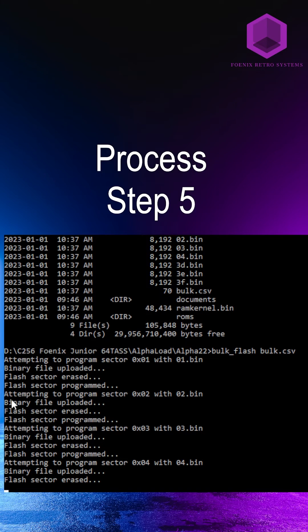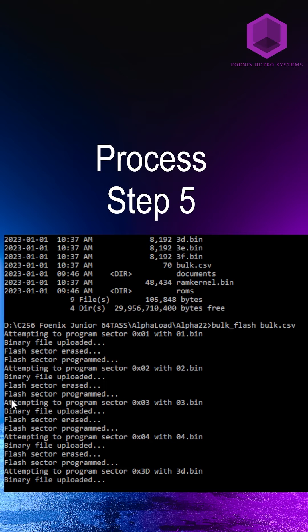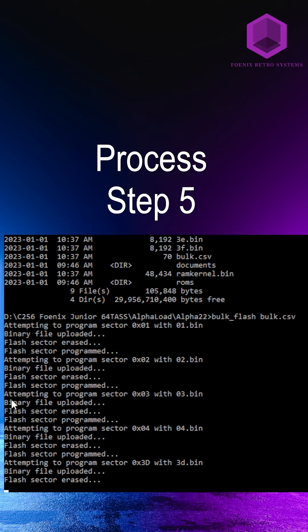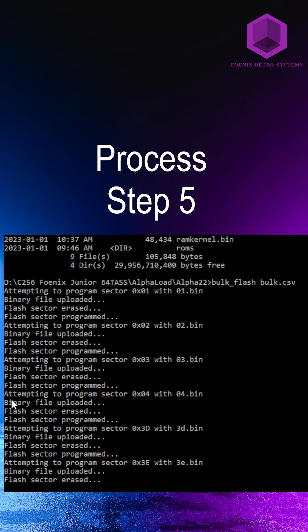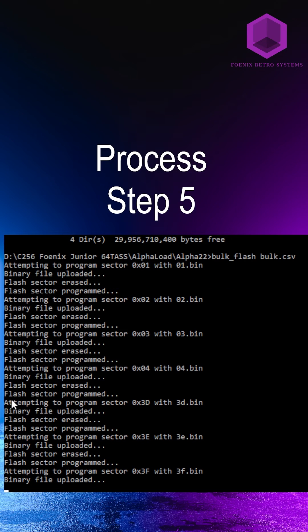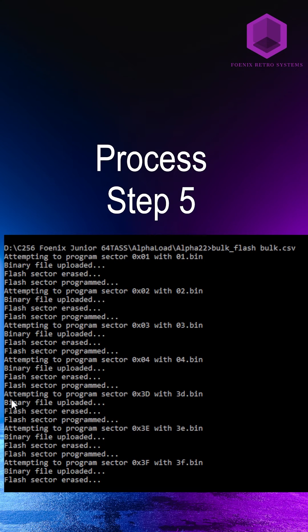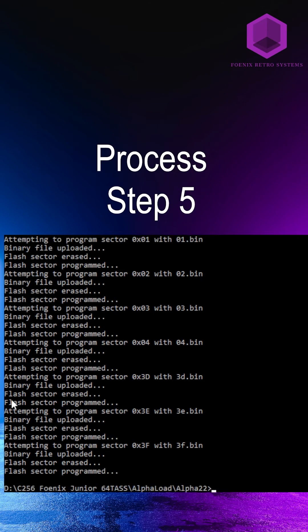And you run it by doing bulk flash, which was one of the scripts in the Phoenix Manager, and then you target the bulk CSV. And you let it download, everything should be flashing normally. And then you're done.